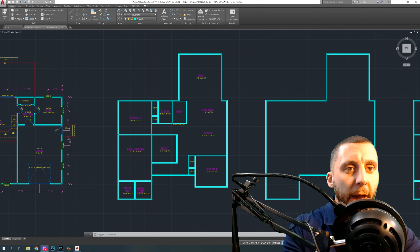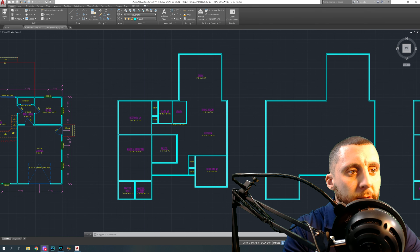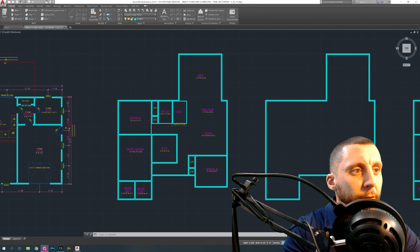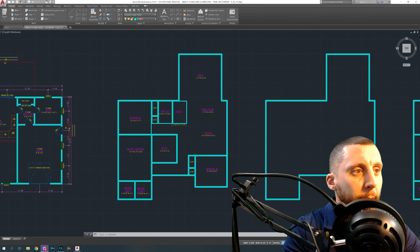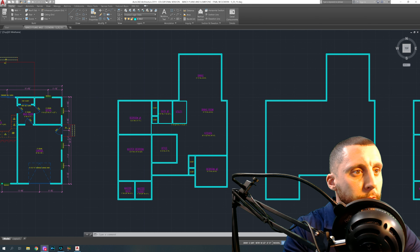Welcome back — this is part four of the series for creating a full set of as-built plans. We have a couple more things to do on this floor plan. This video is going to be about finishing the walls, finishing the labels, room labels, doors and windows, and then we'll see where we're at.